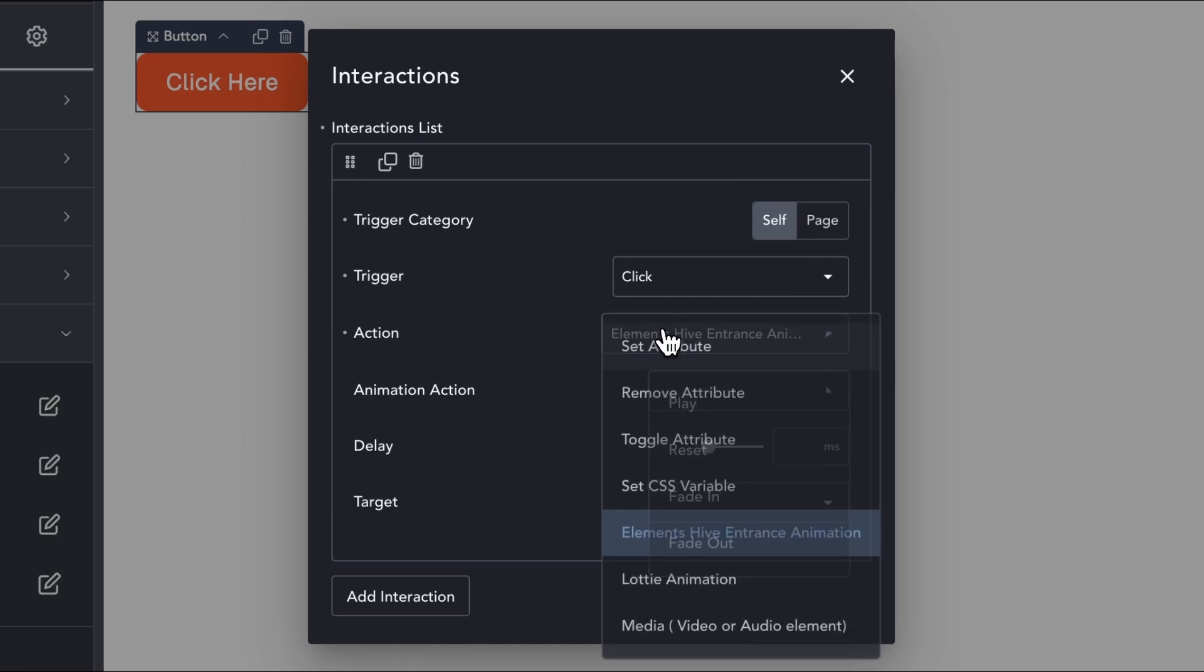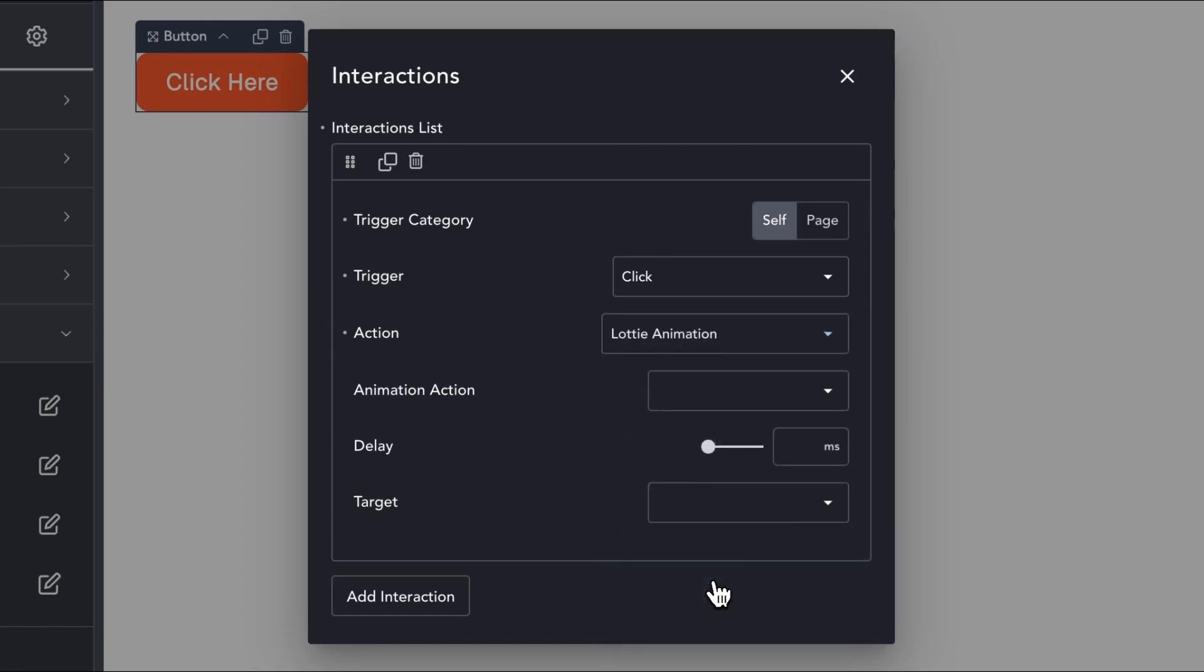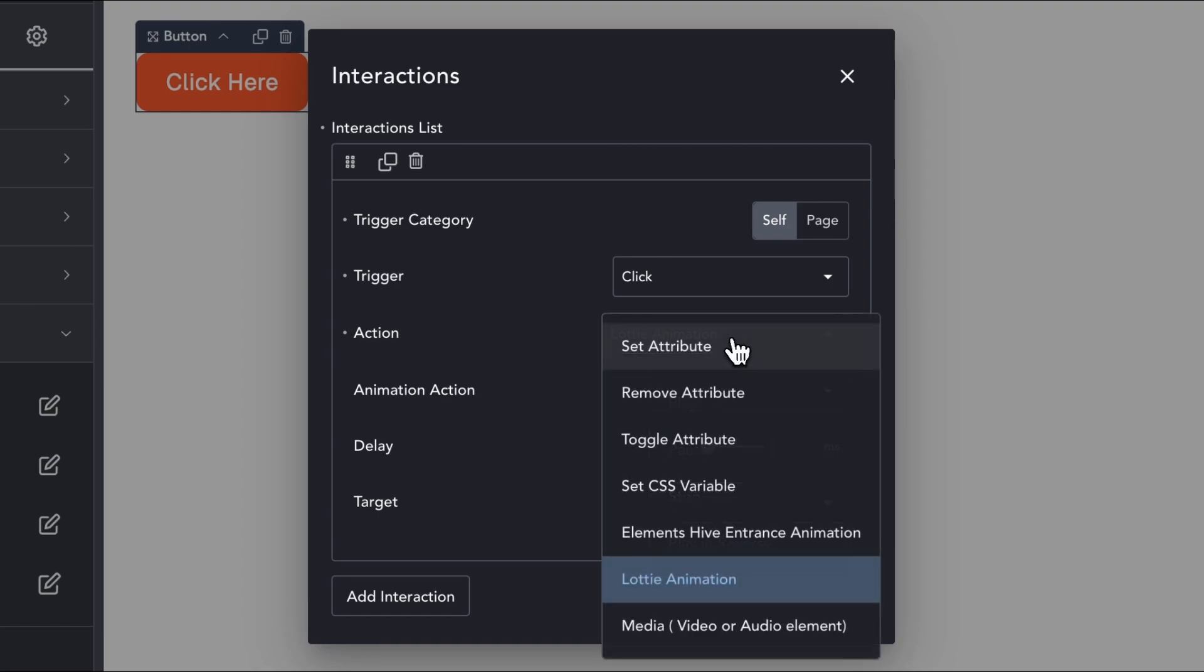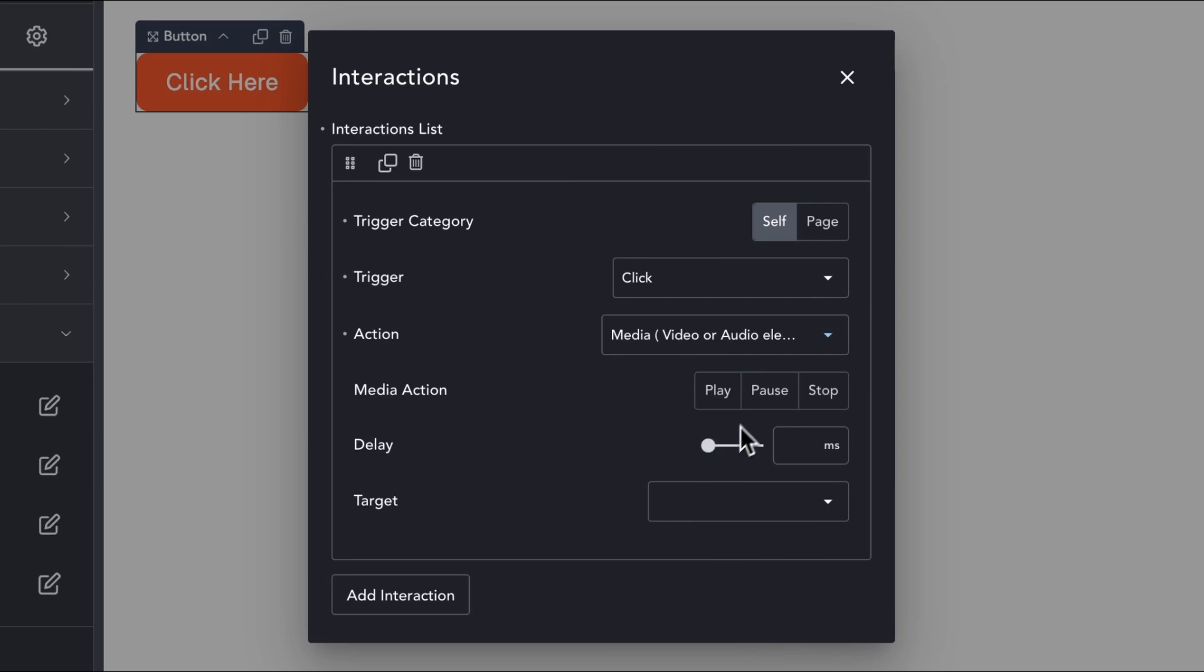A Lottie animation element. Or a media element, like a video or audio.